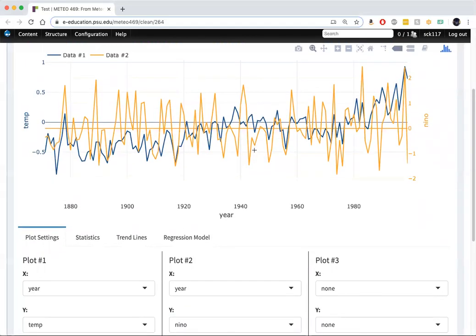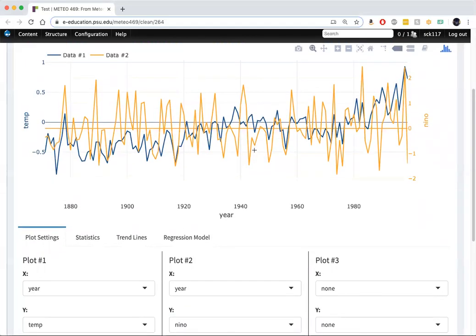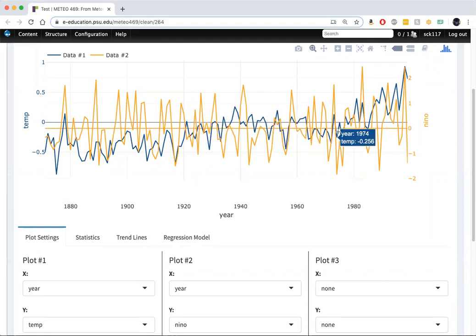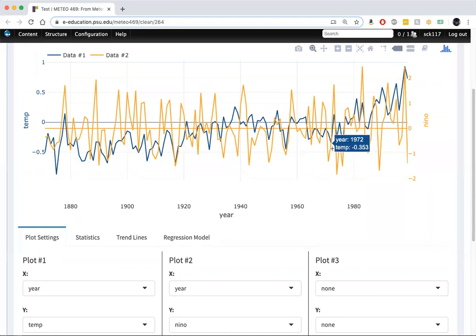That, as we know, is a measure of El Nino variability. You can see that measure on the right axis. And as we can see, there seems to be somewhat of a correlation between Northern Hemisphere land temperatures and El Nino.